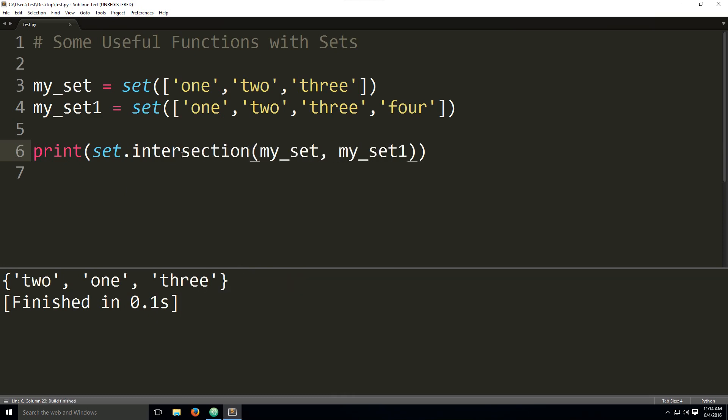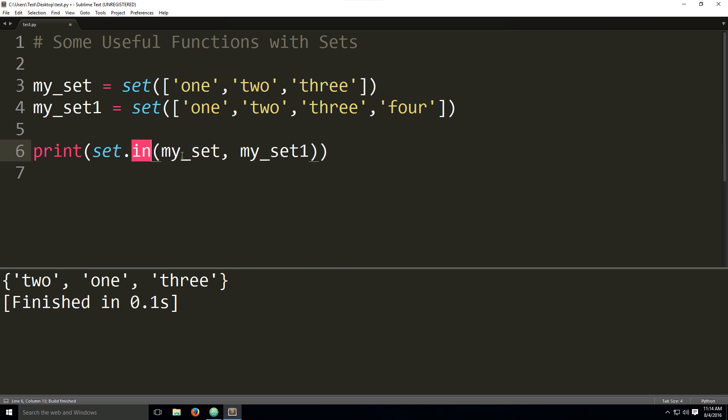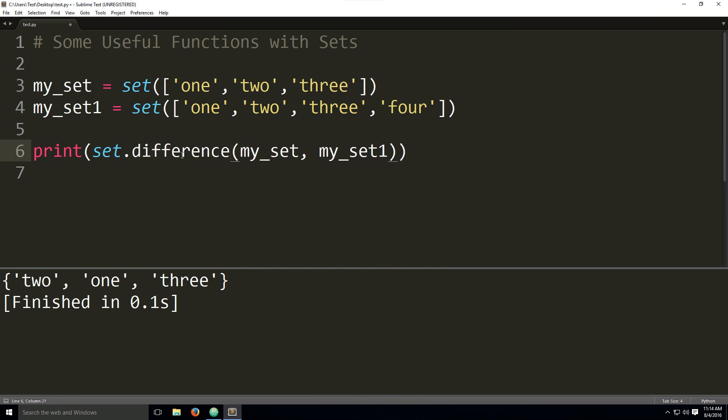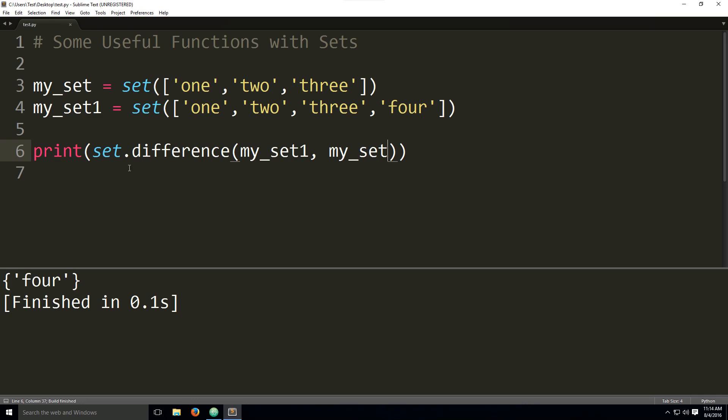And we also have the final one, which is the difference and you just have the difference of two sets. Let's switch these around so you can see a better illustration of it. There you go. So this set minus that set is basically just four.